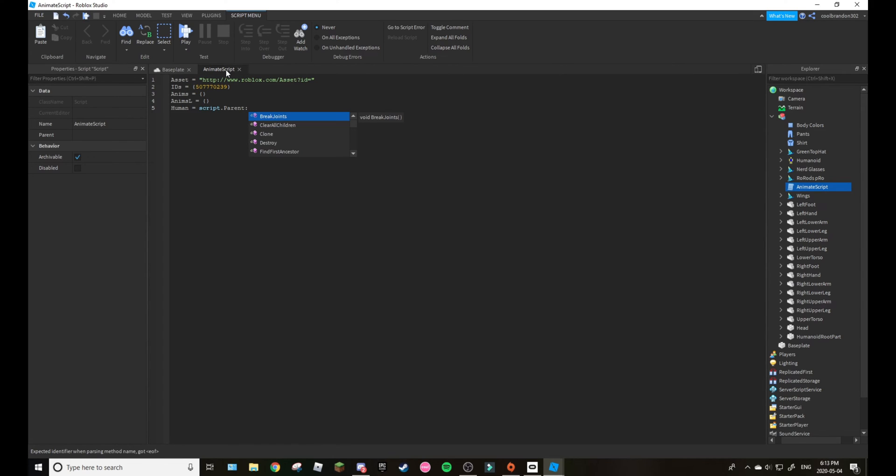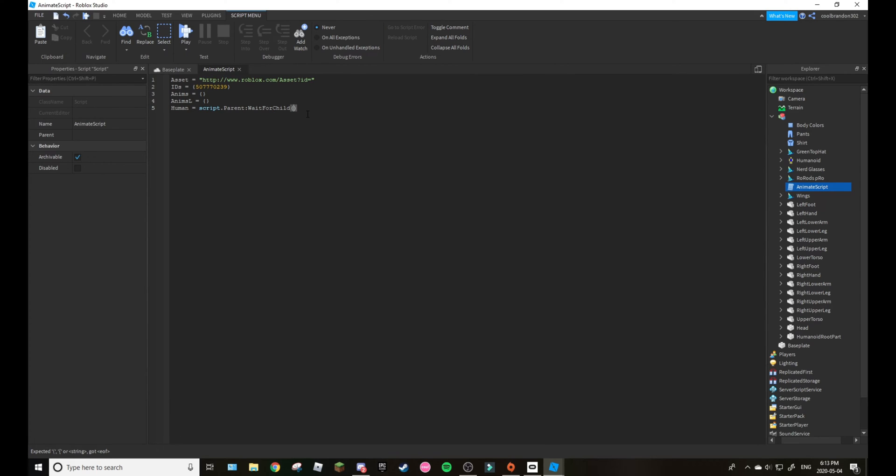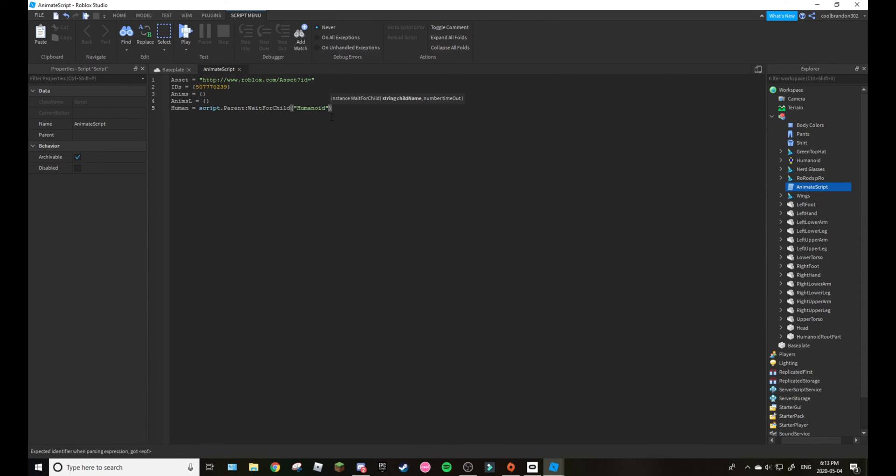Wait for child, right there, and then boom. Then the child is humanoid, just like that.